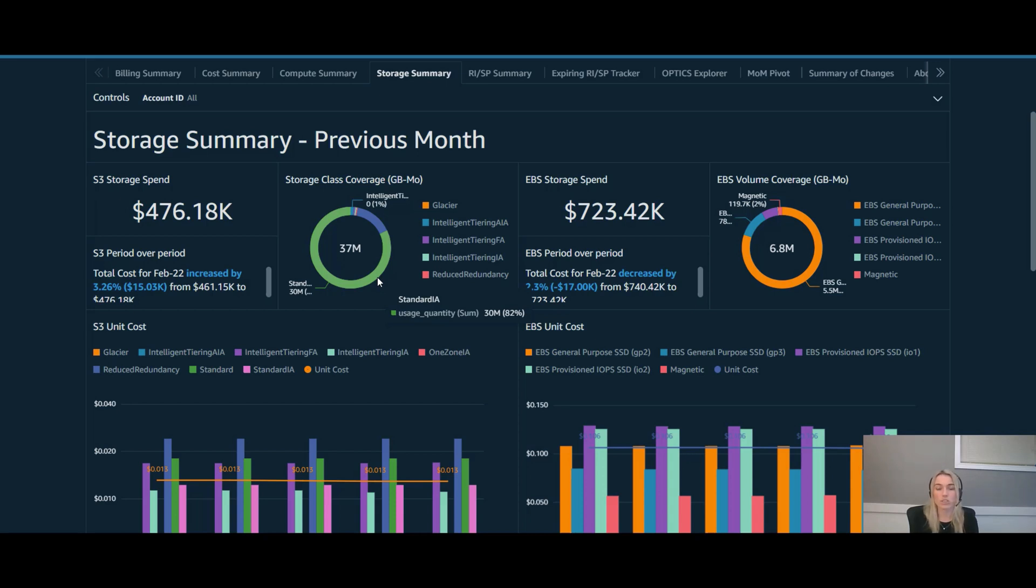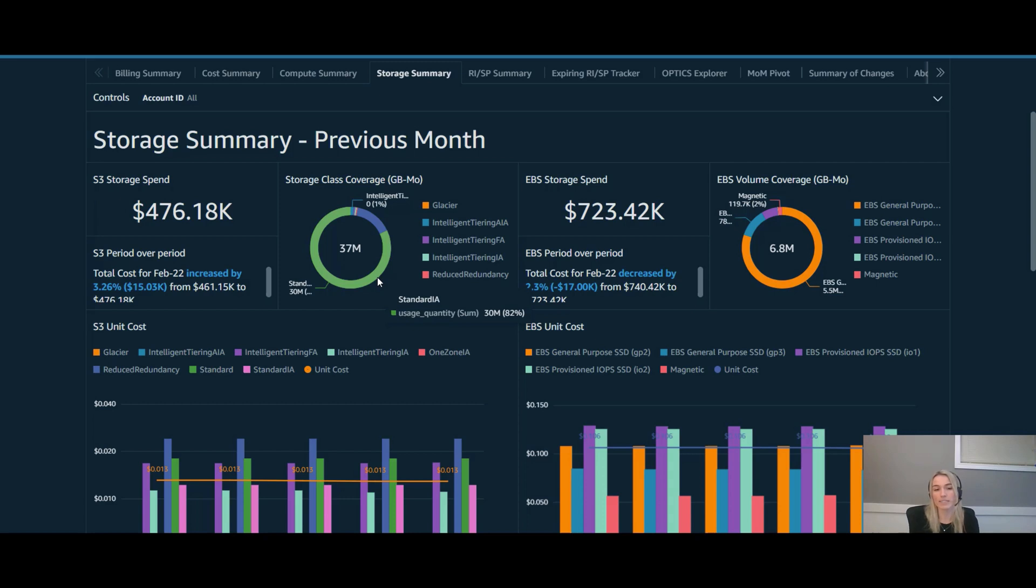Since this is a new storage class, it may not be something that your teams are actively using today or know that it's an opportunity that fits for them. So it's a great opportunity to drill down and really show them how they can see these opportunities.